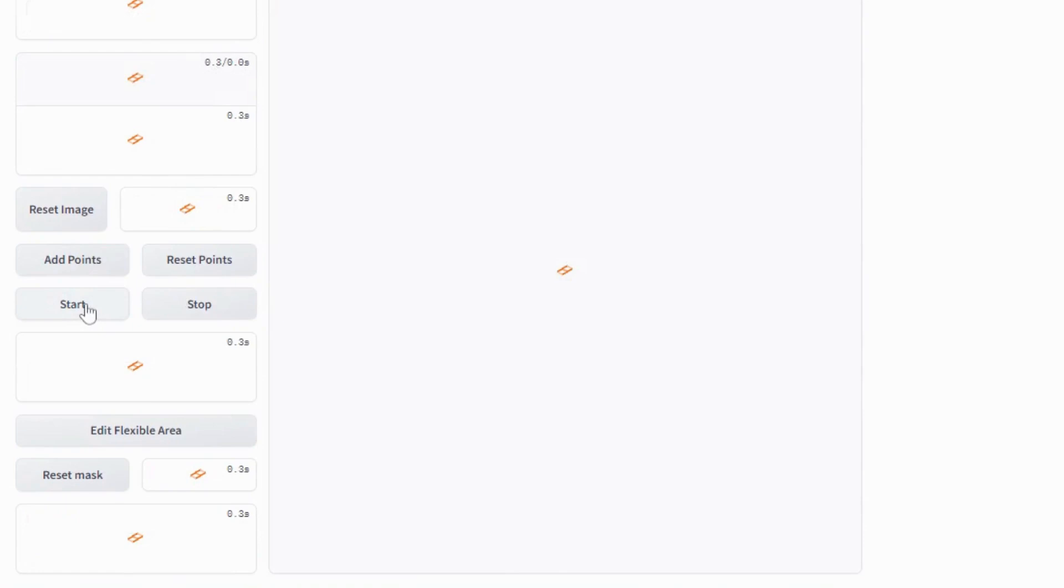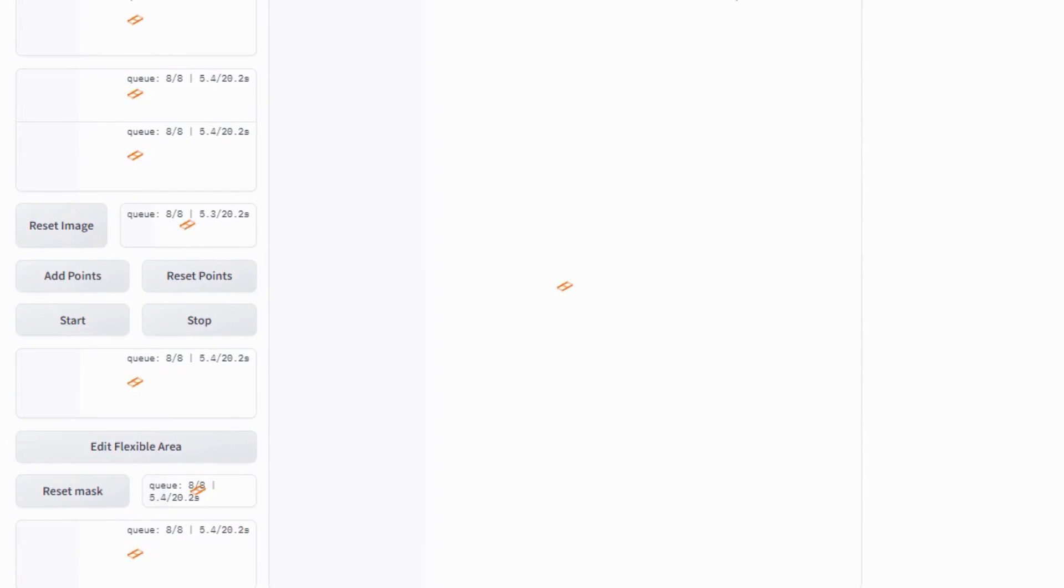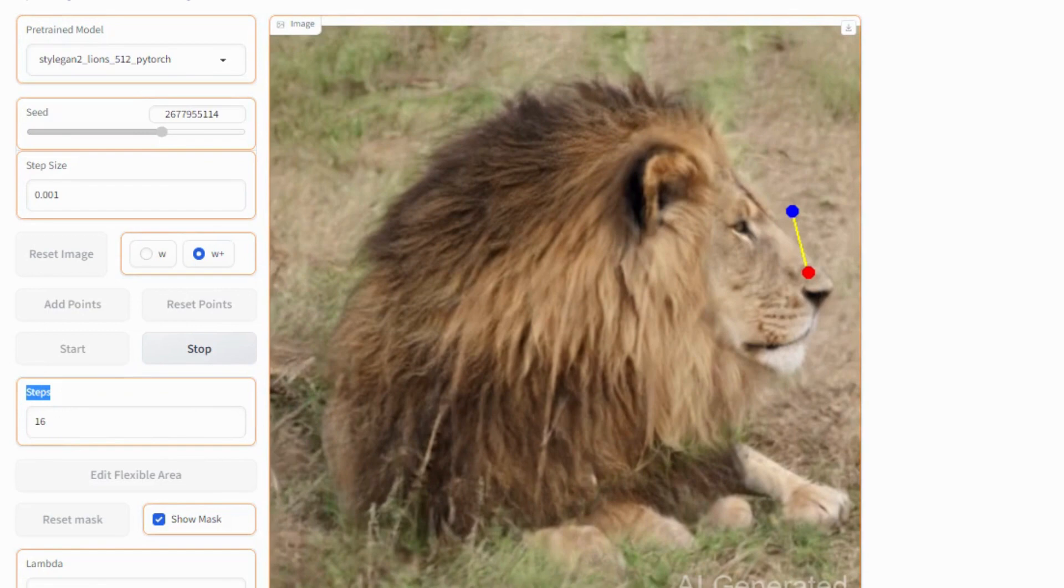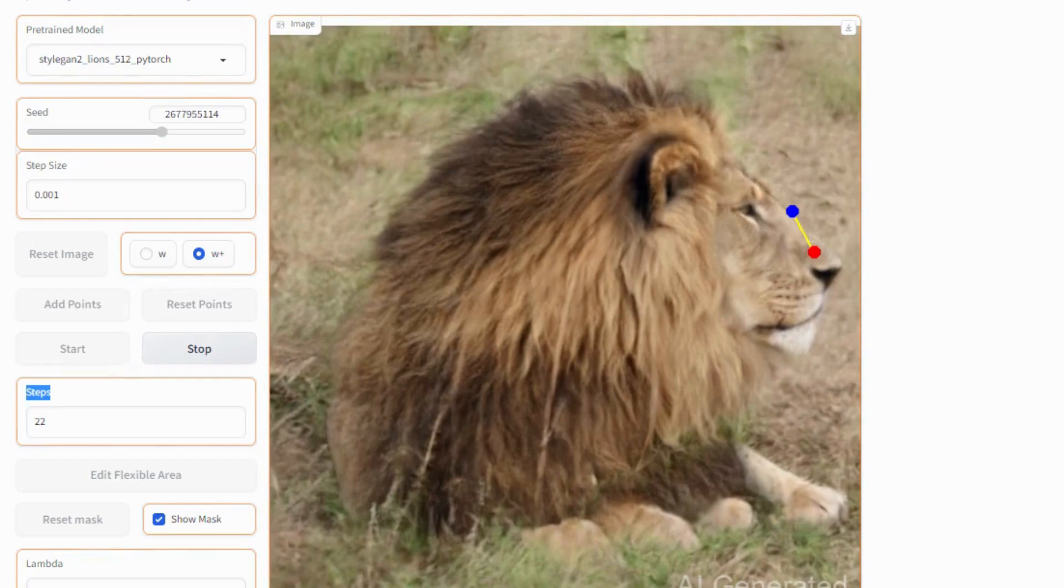If you want to play with settings just do, otherwise if you're new just leave it to default settings. It will take some time. Due to high demand it's taking time to load. As you can see the picture is moving and the red point is going to meet the blue point. See here the steps are increasing. Click on stop button. You can also download the image.